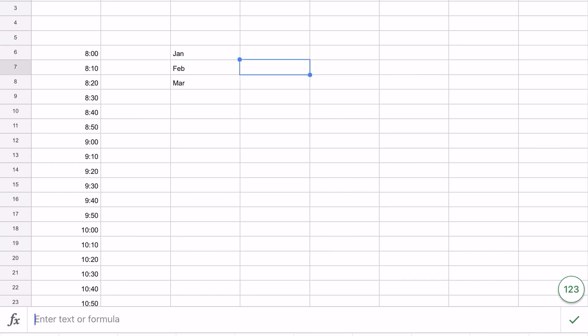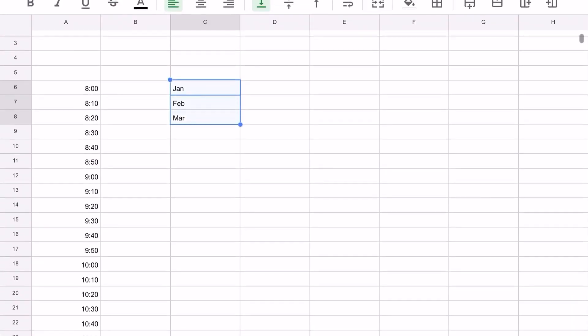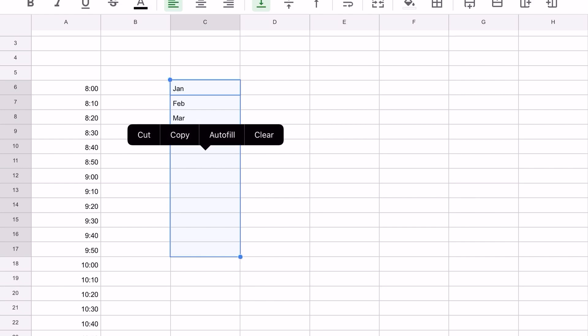We're going to grab that little box at the end - it's kind of hard to get a hold of sometimes - and drag it down to 17.